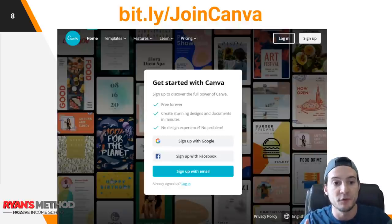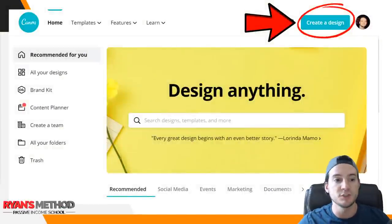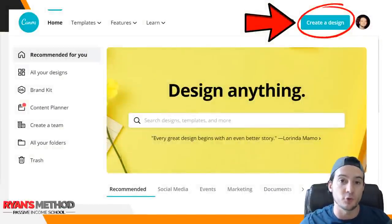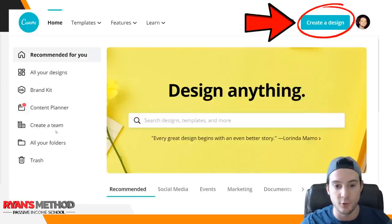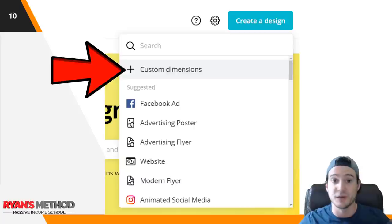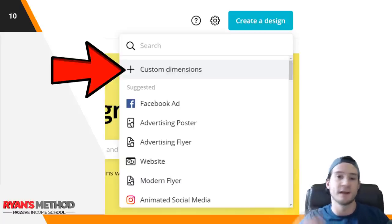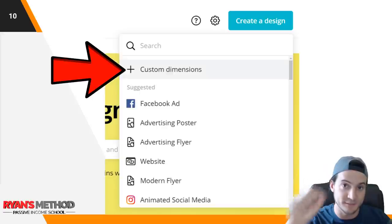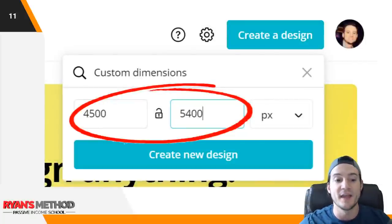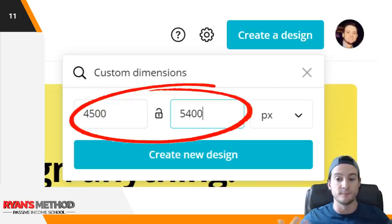Let's talk Canva. If you haven't signed up before, you can use the link. This is what the signup page looks like — it's free to join. Once you're inside, go ahead and click the create a design button — it'll be in the top right corner. I always recommend clicking custom dimensions and then entering 4,500 by 5,400. I always use these as my custom dimensions for most designs.